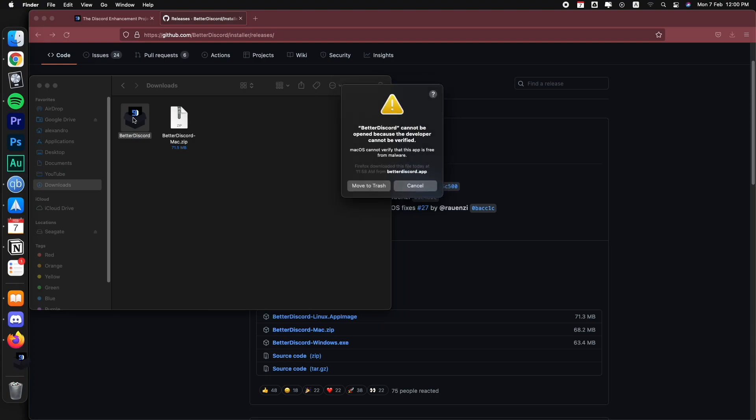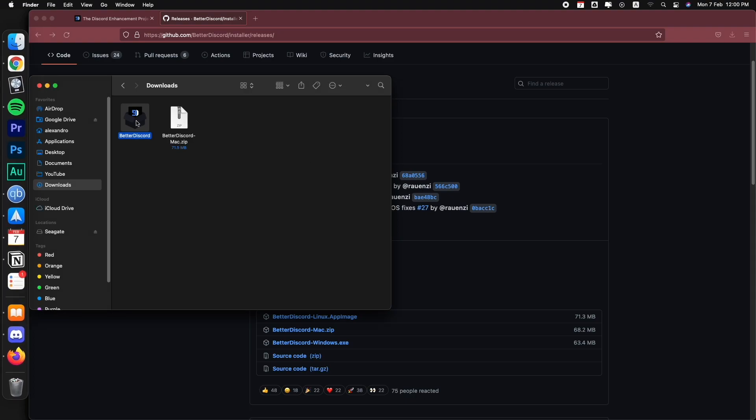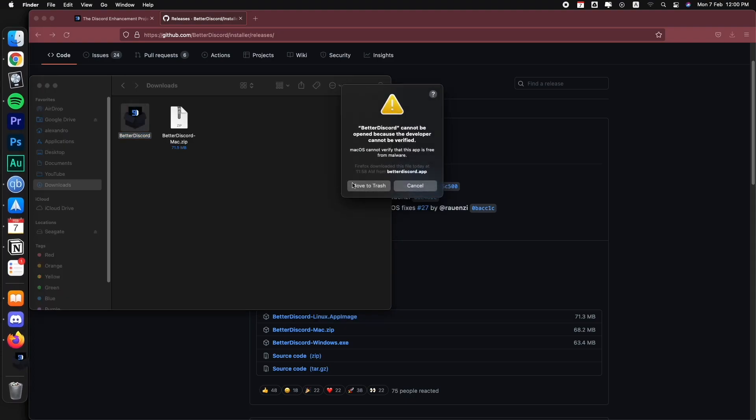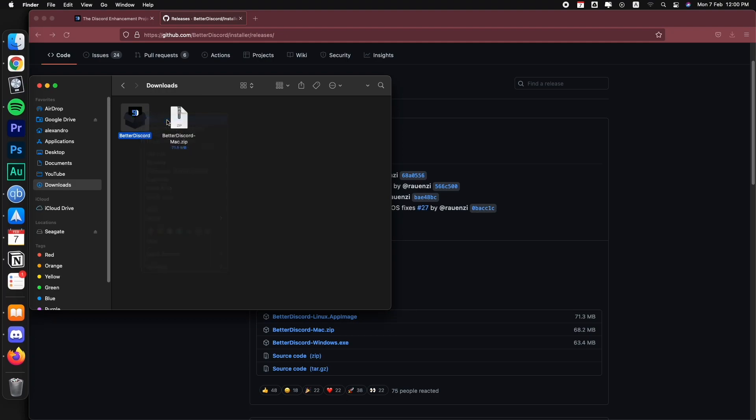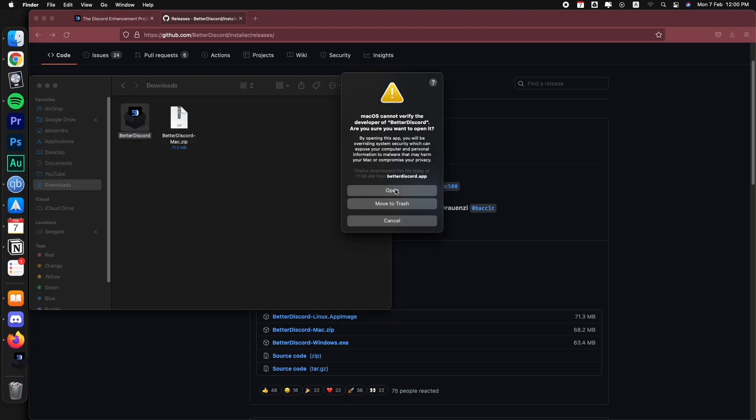My computer is giving me this warning because it is not a recognized app, it just gives me the option to move it to trash or cancel. But I go over this by just right clicking and then actually clicking in open. And then it gives me the option to open it.